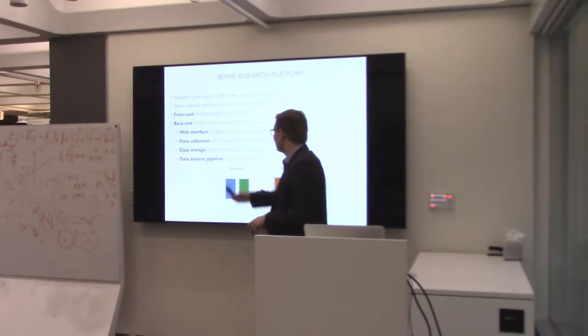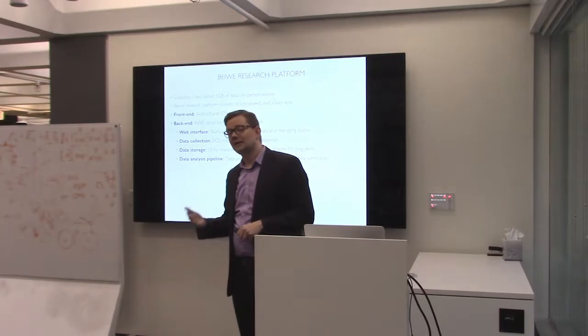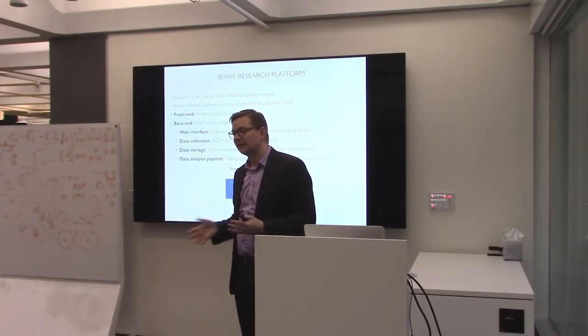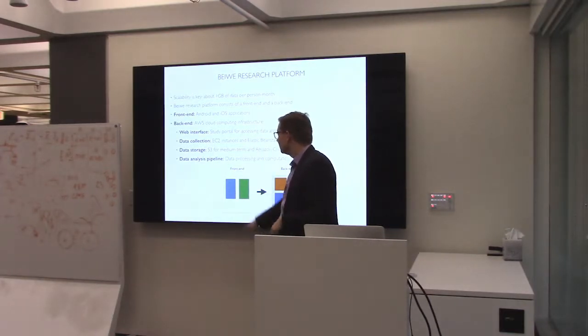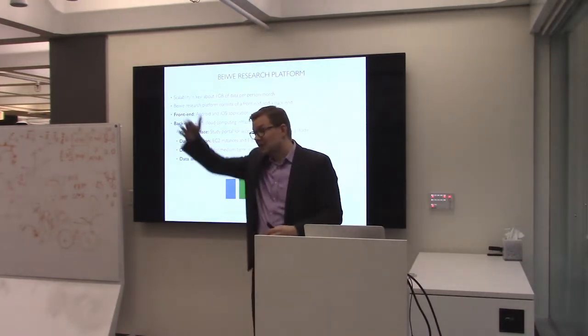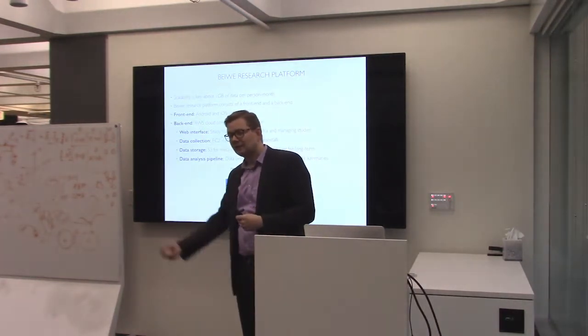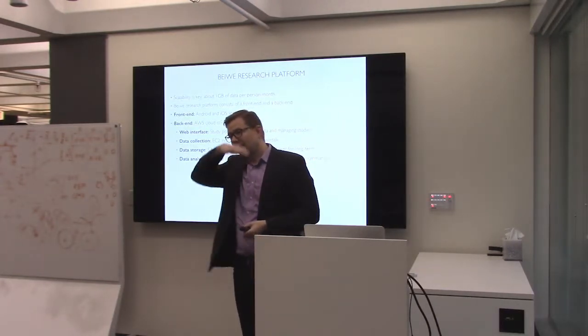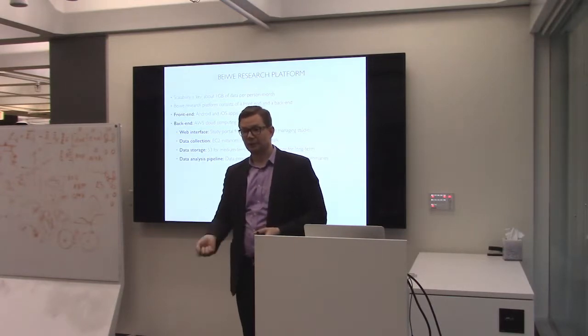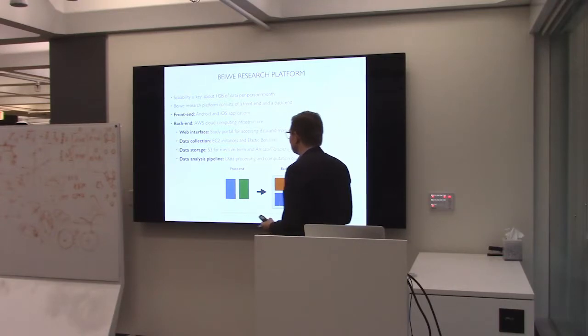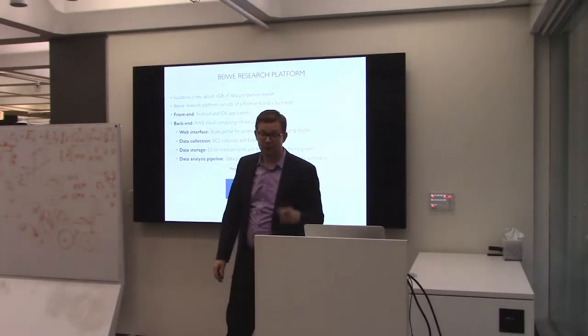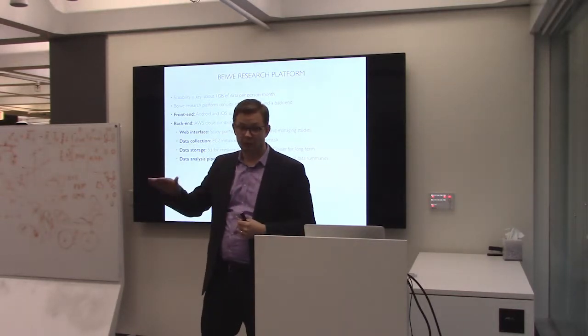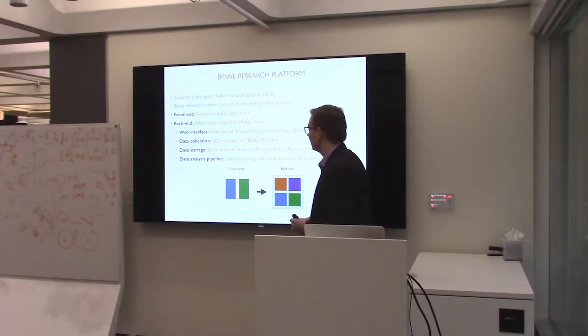One is our web interface. We can go in, we can set up a study. Depending on how complicated the study is, the setup might take five to 15 minutes. It's pretty straightforward. Then we have data collection piece. We use EC2 instances like almost everybody else. The idea is if you have a large study and more and more subjects join your study, then the system will automatically fire up new servers as are needed. As your study starts to wind down, then it brings down those servers. So you're always operating at an optimal level of resource use. We store our data there. The data are always encrypted, whether on the device, whether on transit, or when stored on the server.